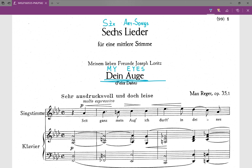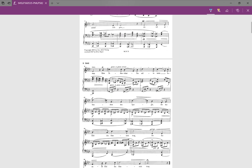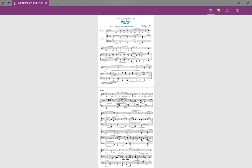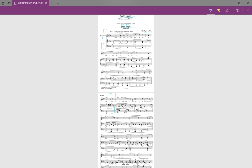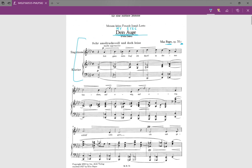Hello everyone. Today I'm going to do a harmonic analysis of this piece. This is the first piece of Rieger's six art songs. Although the piece is only two pages in length, the harmonic rhythm is actually quite fast, so I'm going to do this analysis in two videos. In the first video I'll analyze from the first bar to the first bar of the second page. Because this piece is quite complex in harmony, I encourage you to first analyze it yourself before watching me, so you can get more out of this video.